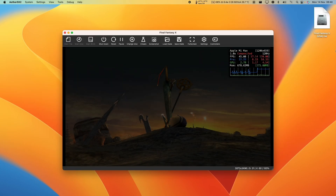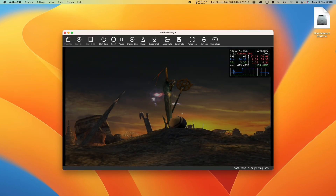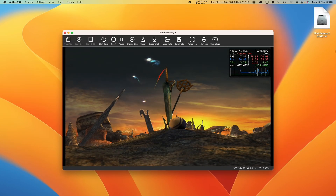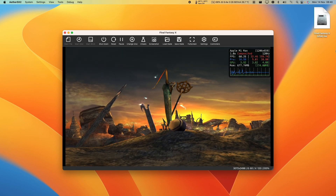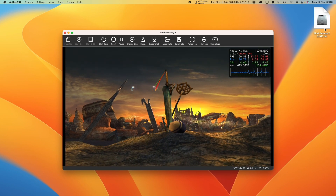It even applies to game emulators like AetherSX2, which has its own native Metal renderer. And today I'm going to show you how to enable this.